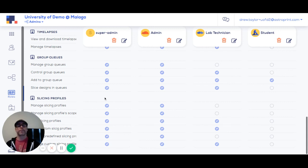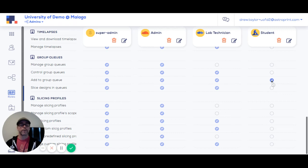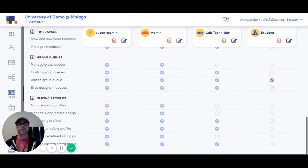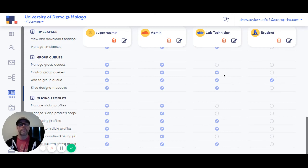To give you an example, in our university demo here, we set it up like most universities are running their printer farms where students can add files to group queues, but they cannot slice themselves. Only lab technicians in this setup can slice or admins.